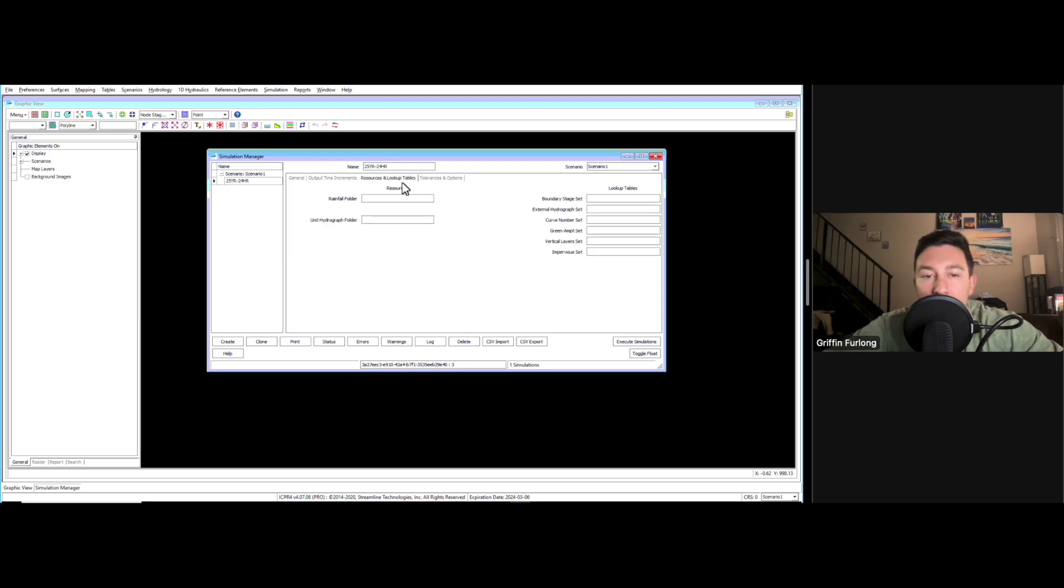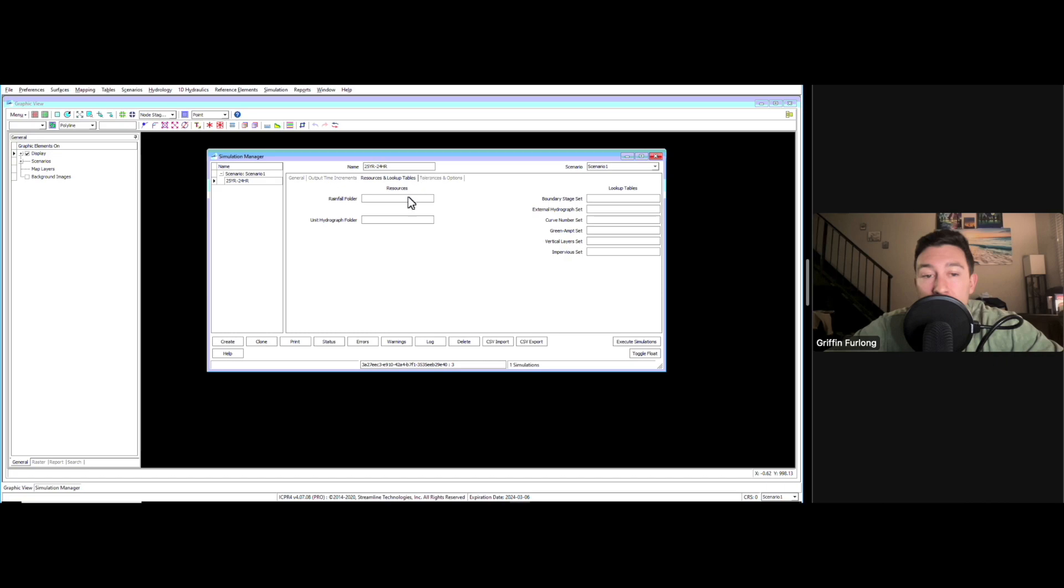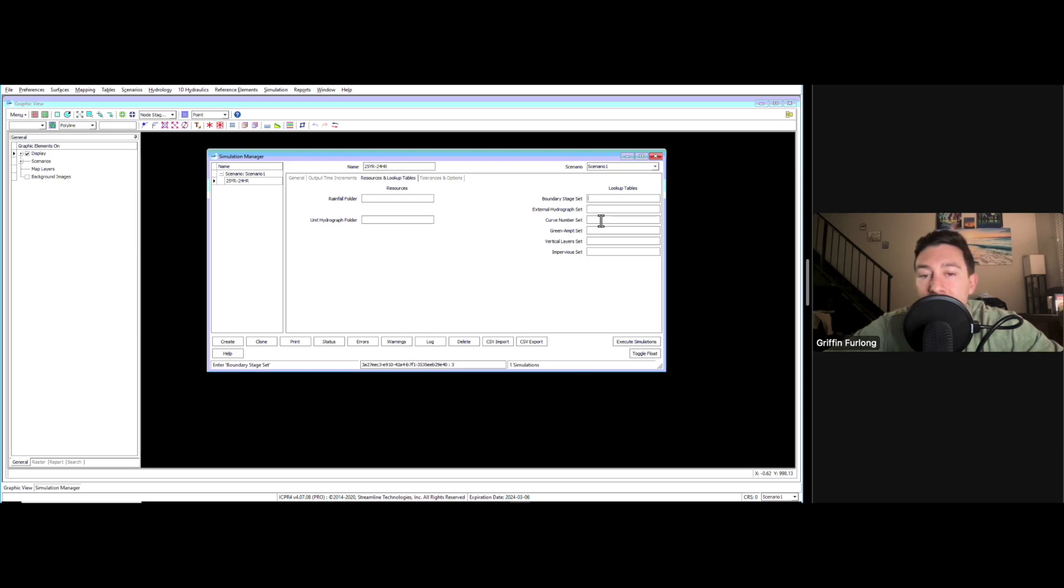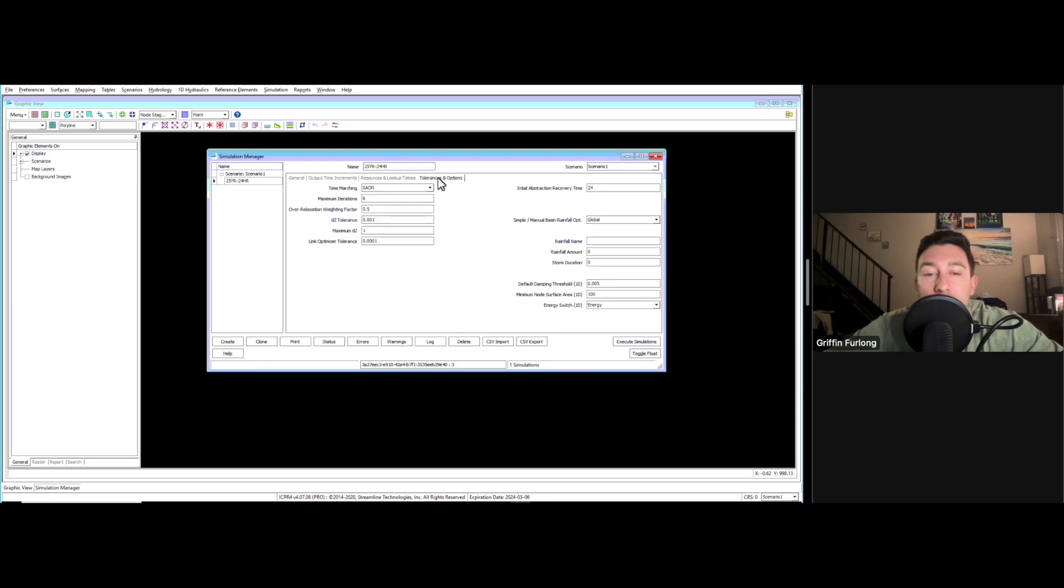Now we're going to go to resources and lookup tables. We will dive into all of these in another video. You do not have to do anything with this if you don't want to. I like to set up different boundary stage sets, sometimes a curve number set, but this is more advanced for this video.